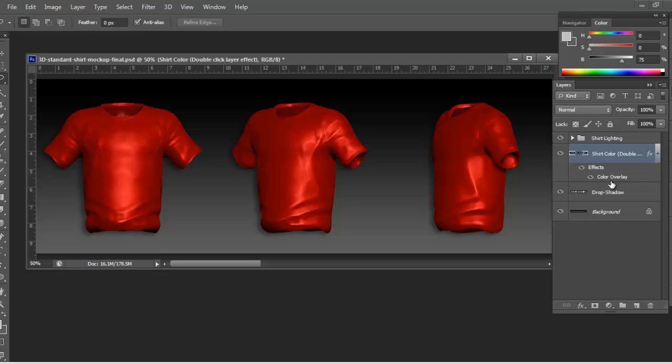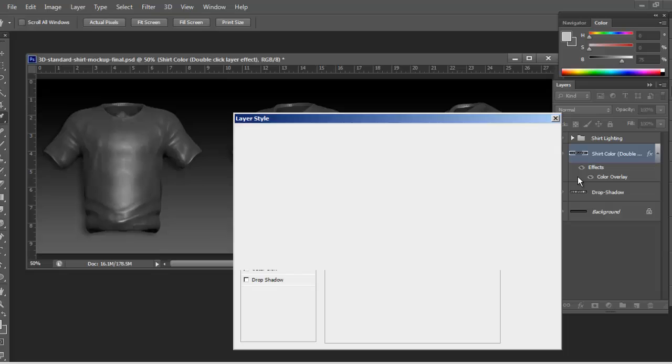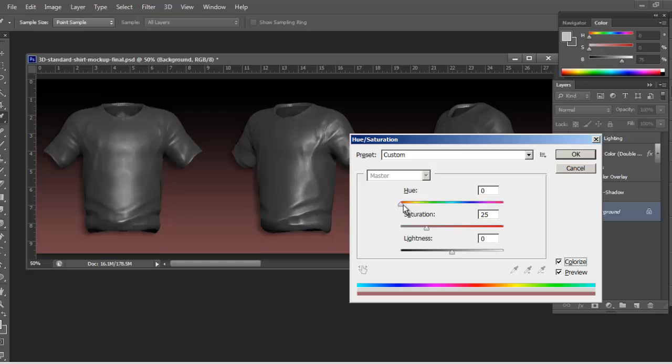To change the color of the shirt, just go to the shirt color layer, double-click color overlay, and change it to whatever color you want, like a gray. Hit okay.